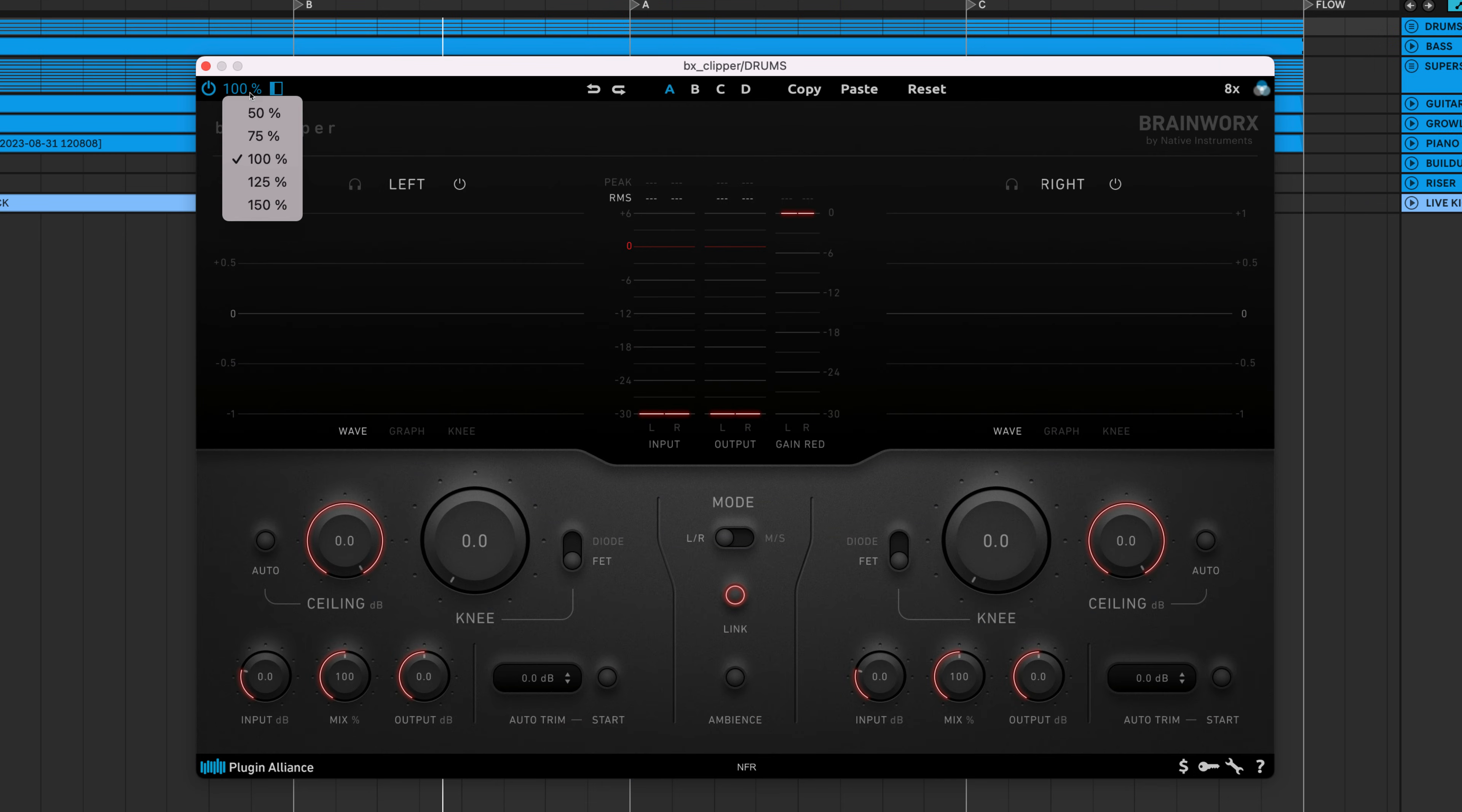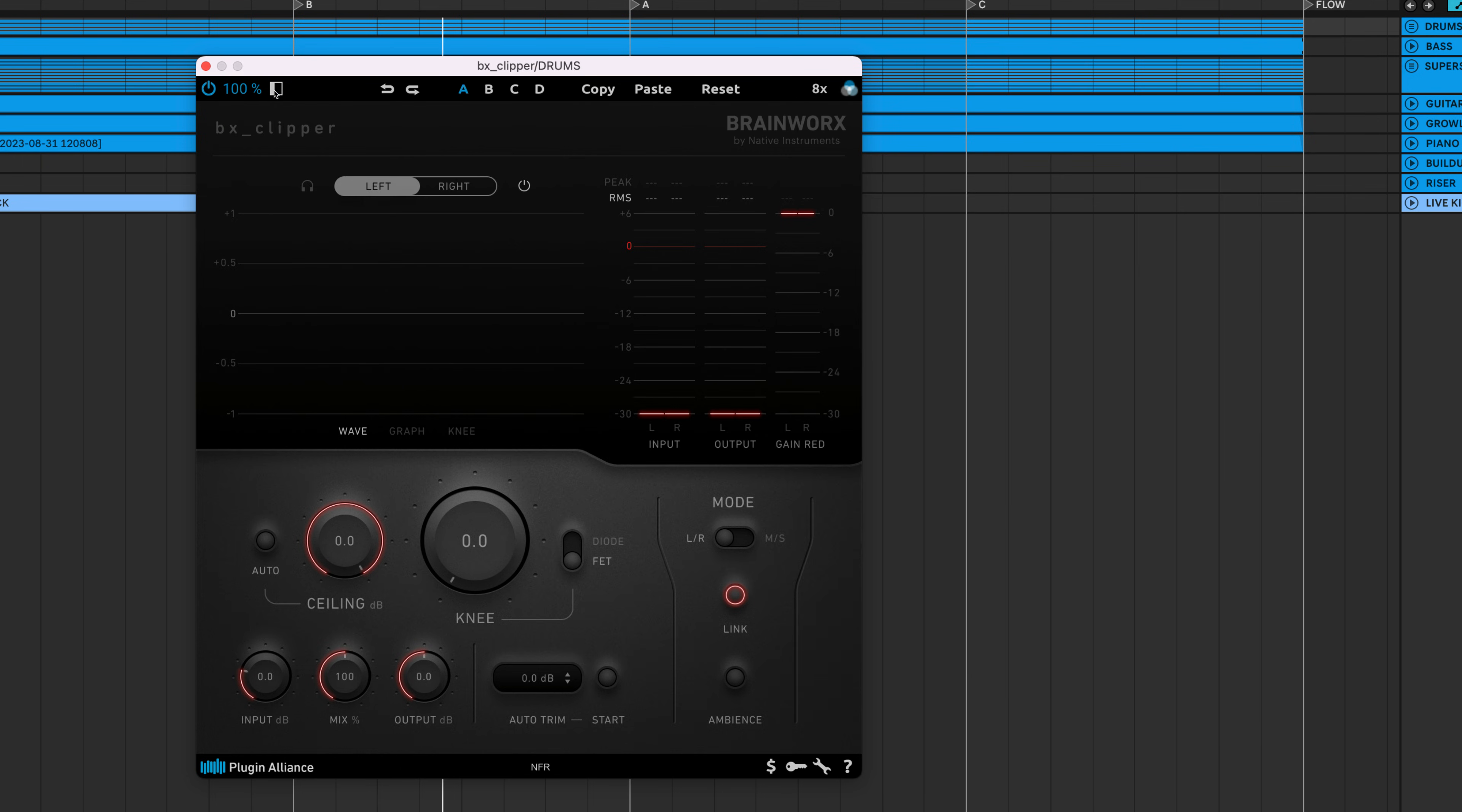Up top, a UI scaling feature lets you scale the GUI. There's a button that collapses the GUI, making it smaller.